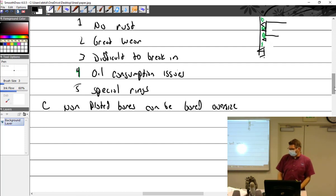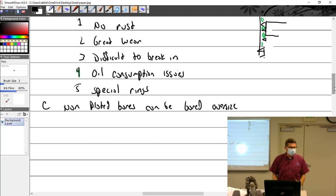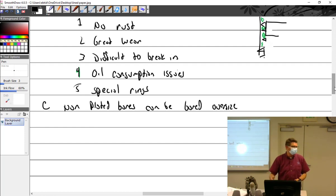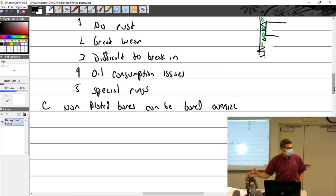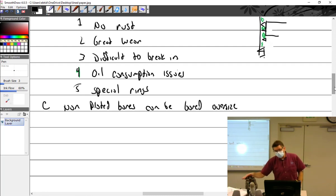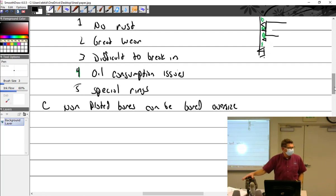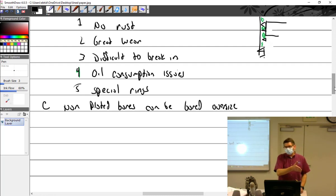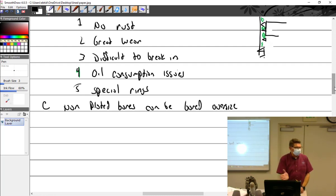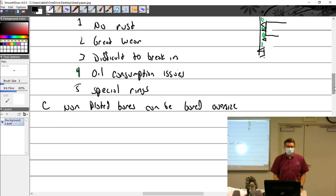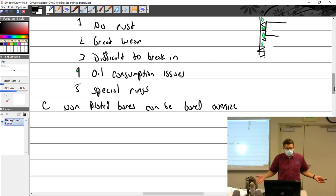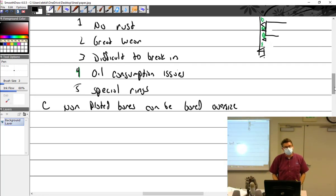When you're talking about boring a cylinder oversize, you can't bore oversize a plated cylinder. They don't make P10 chrome or P10 Cerminil. It's just standard. If it's chrome or any kind of plating, it's standard, end of story. When you're talking about boring oversize, they're nitrided cylinders. And the nitriding is how thick? About 0.010.